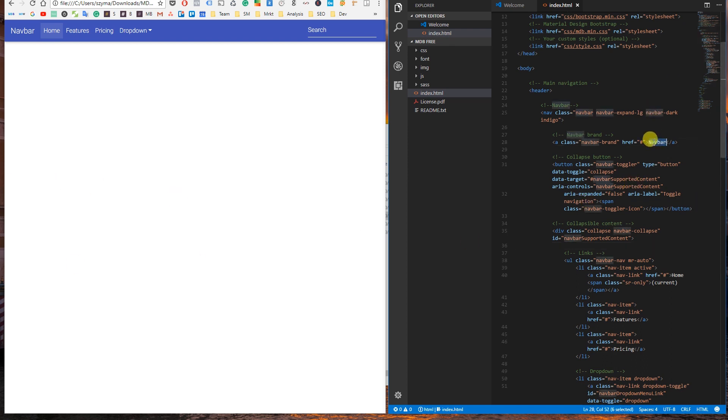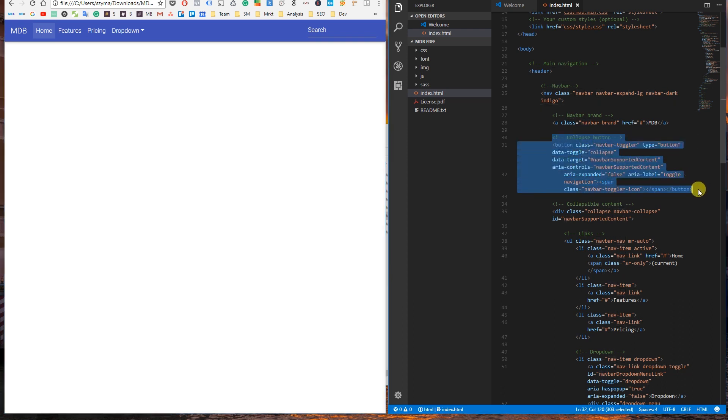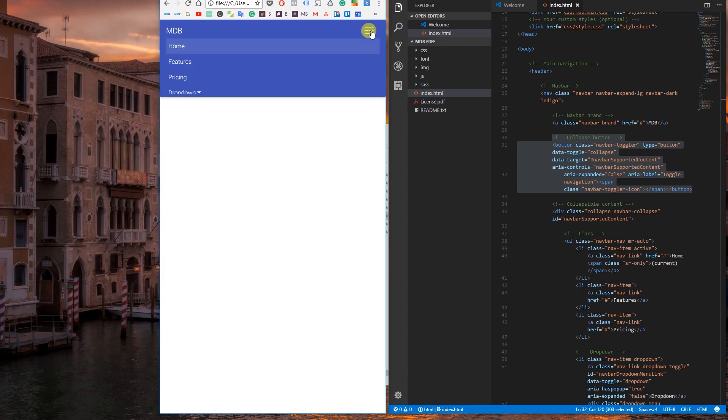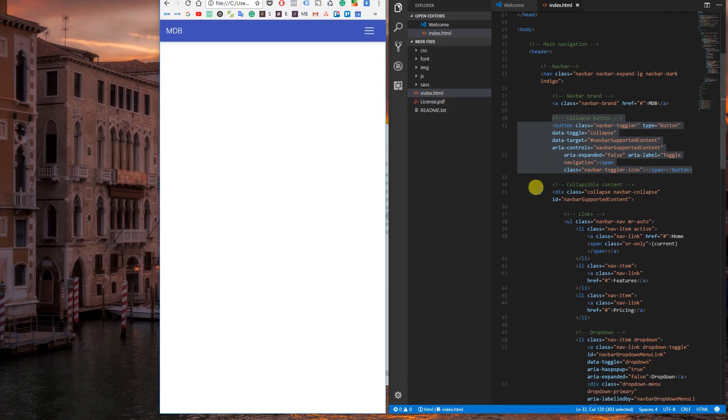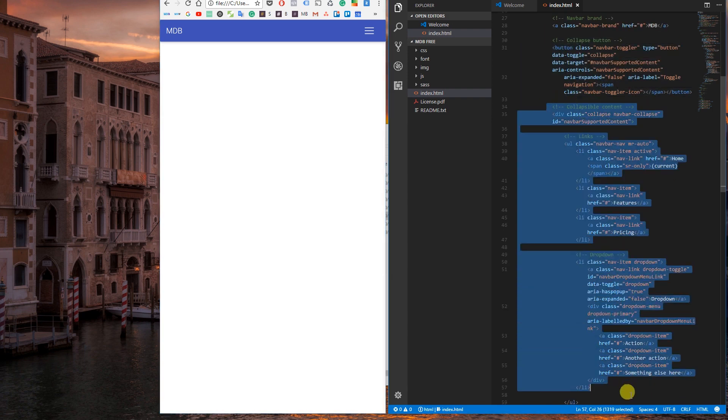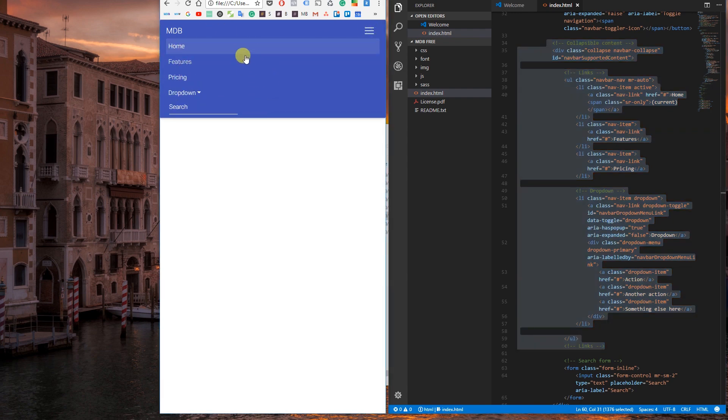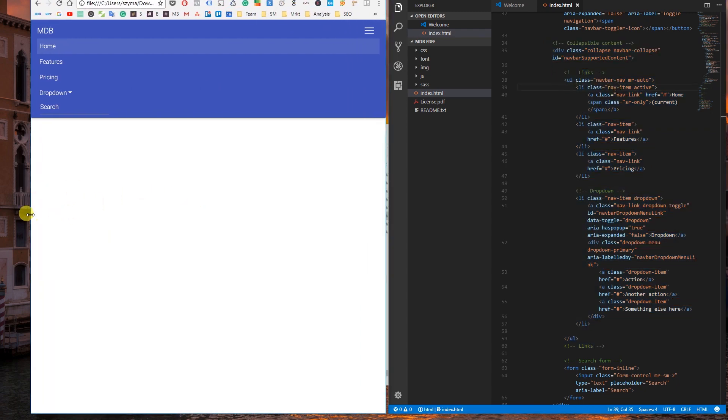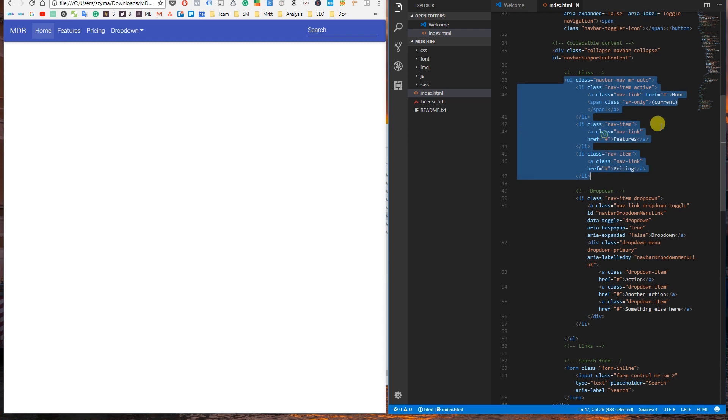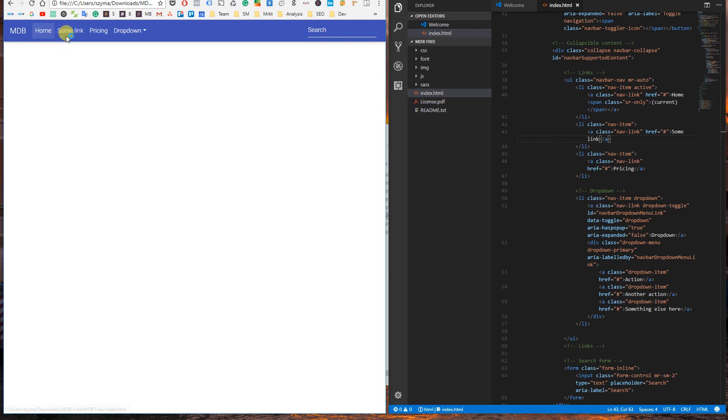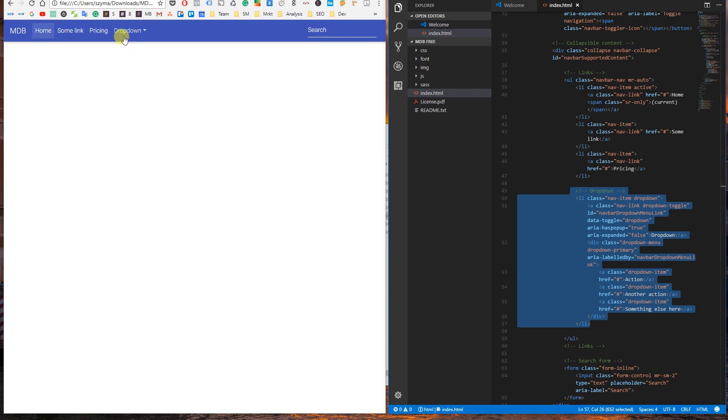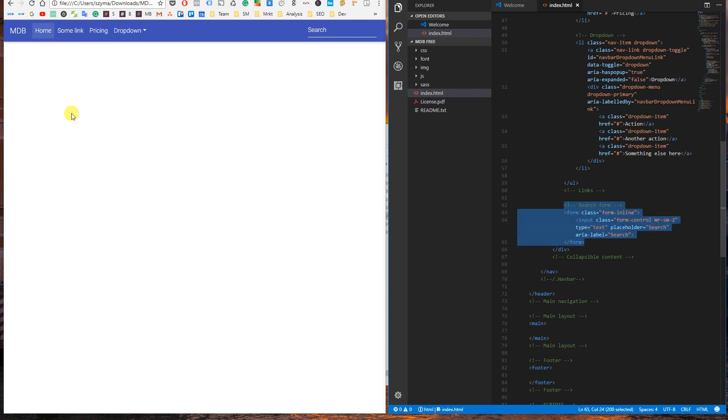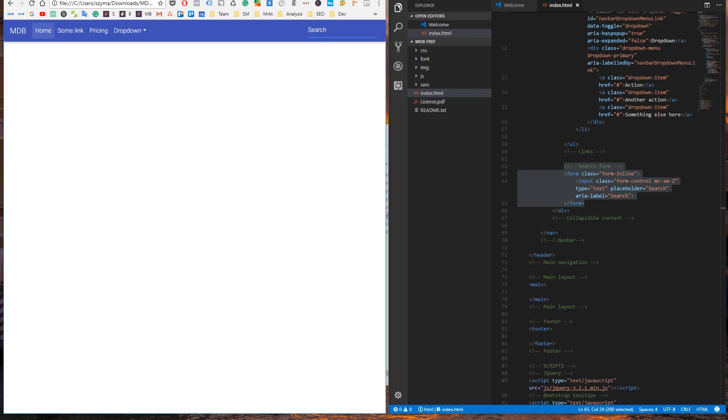Navbar brand is an element dedicated for your company, product, or project name. Navbar toggler is a button which activates hidden content on mobile devices. Collapsible content is a wrapper for hiding content you want to hide on mobile devices. Links are of course the links. You can rename them as you wish and redirect to internal or external websites. Dropdown is a useful element when you need a more advanced link structure. Search form is that nice search box in the right corner of our navbar. Alright, that's it about the navbar.